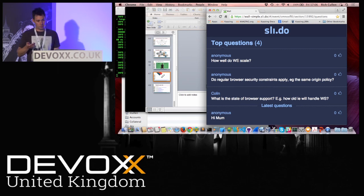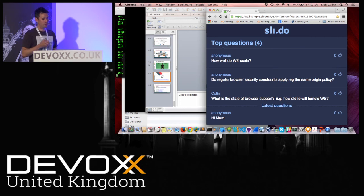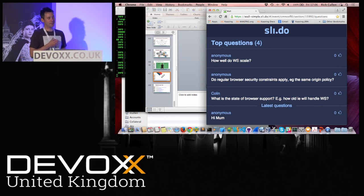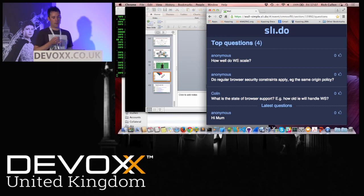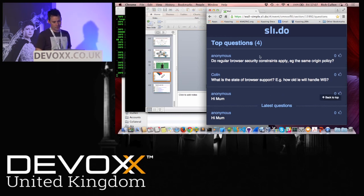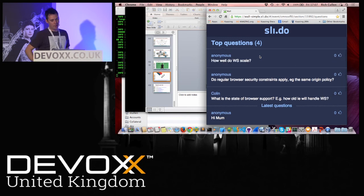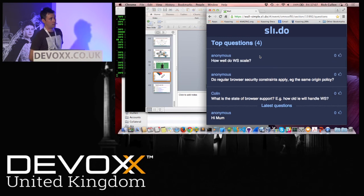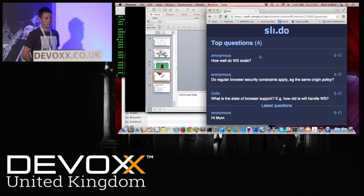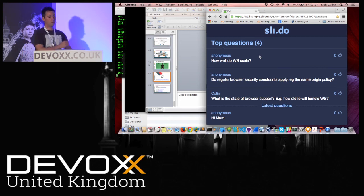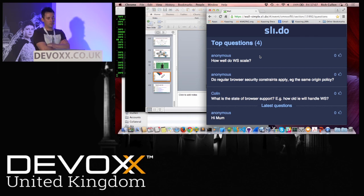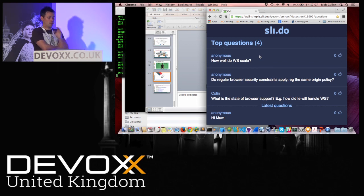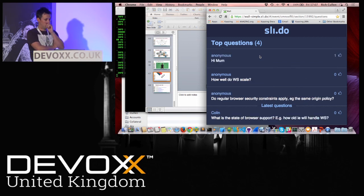What is the state of browser support? How does old IE handle anything very well anymore? IE 7, 8, and 9 did not support WebSocket. IE 10 was the first version to support it, which comes on to another concern — if you're thinking about building these applications and deploying them, you need to think about what percentage of your clients are actually going to be able to get a WebSocket connection.